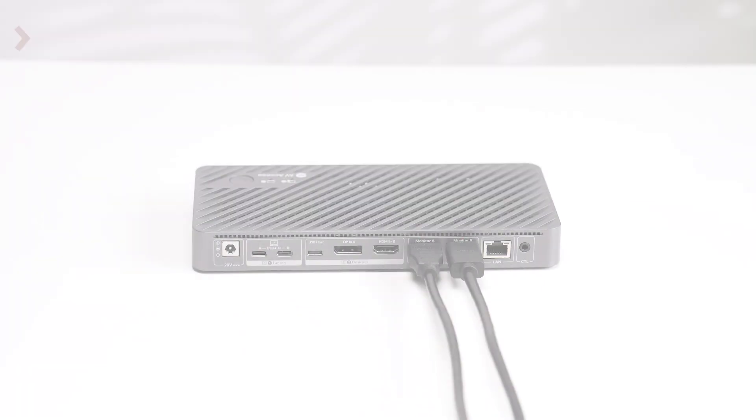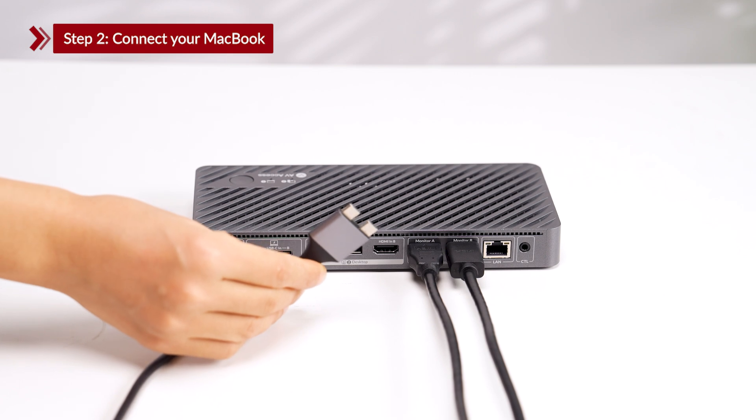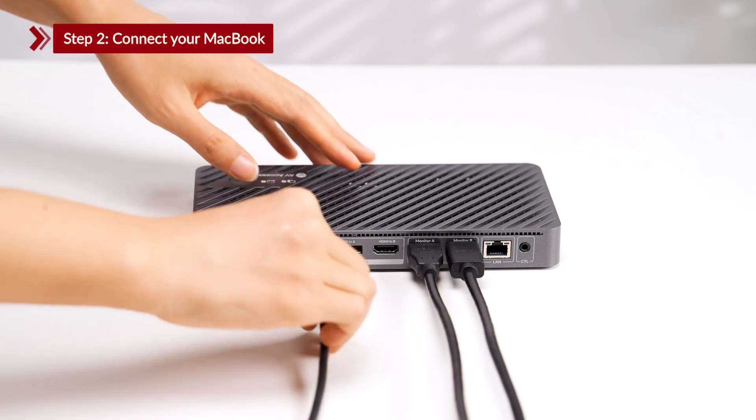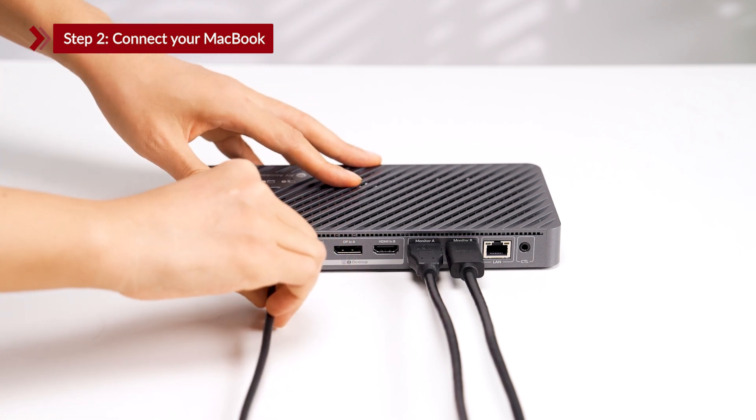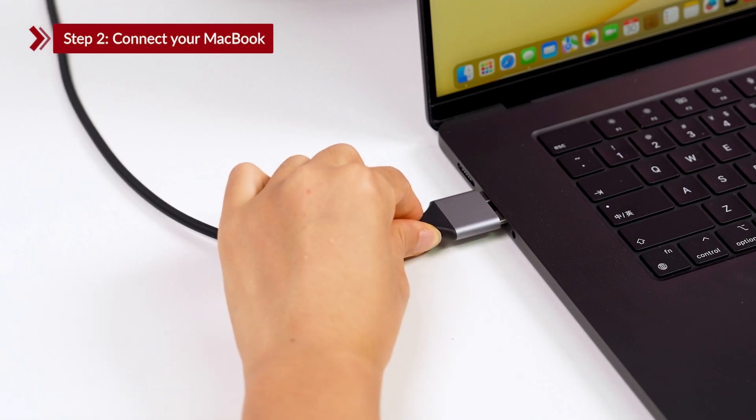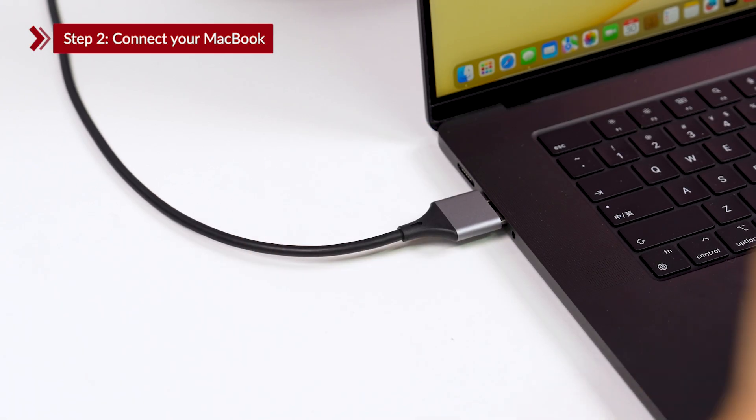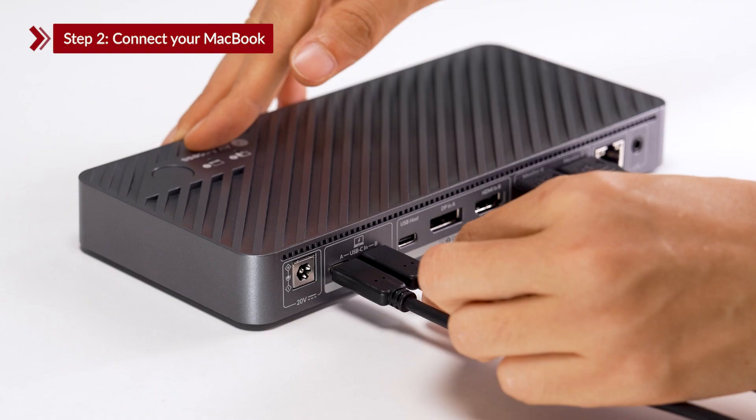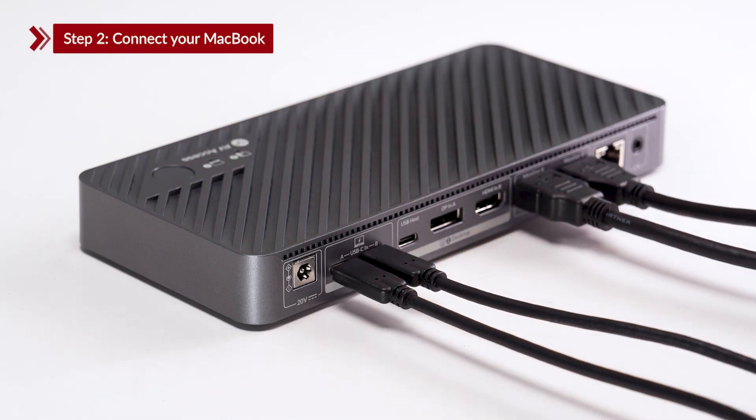Step 2. Connect your MacBook. Use the dual-head USB-C cable to connect your MacBook to the two USB-C in ports. You can also use two separate USB-C cables for the connection.